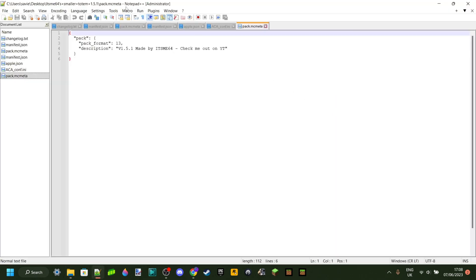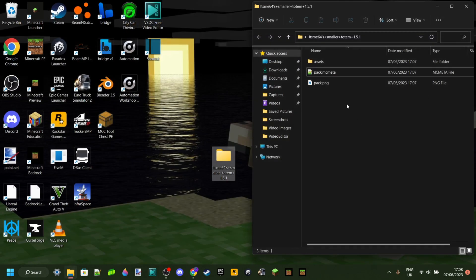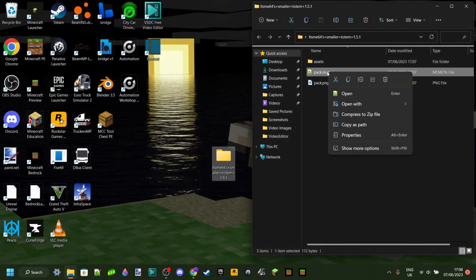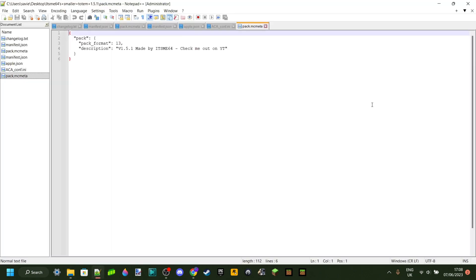I am opening it using a program called Notepad++. It's free, you can download it from the Microsoft Store or just online, or you can open it up with any other text editor you have. However, it might not work. If you can't really open it up, one thing you can do is right-click on it, go to Open With, and then select the program you want to open it up with.